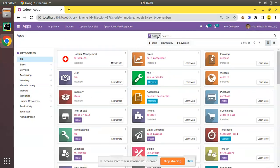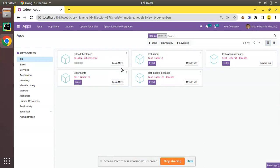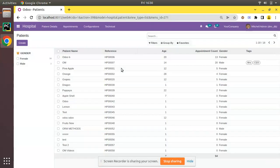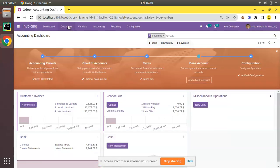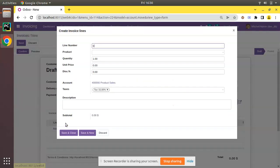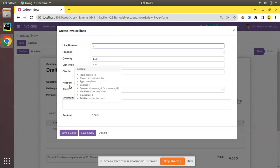I'll go back to the Apps menu and upgrade the inheritance module. Click the Upgrade button — the module upgrades without any issues. Coming back to Customer Invoices, click Create, select a customer, add a line, and you can see the line_number field has been successfully added to the form view as well. This is how we can inherit and add a field to a one-to-many field in Odoo. If you liked the video, please click the like button, subscribe to the Odomates channel, and press the bell icon. That's it for the day — have a nice day, thank you.